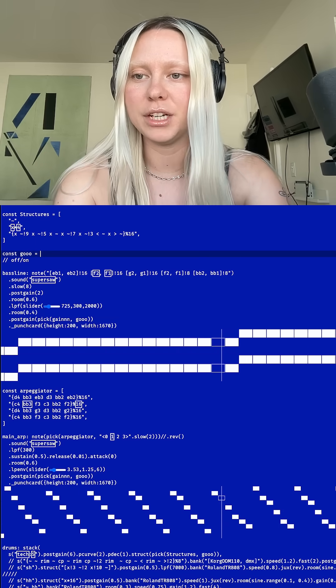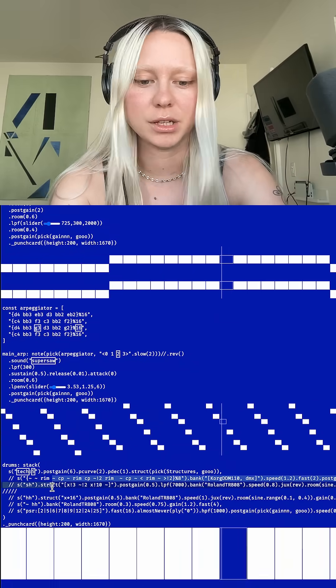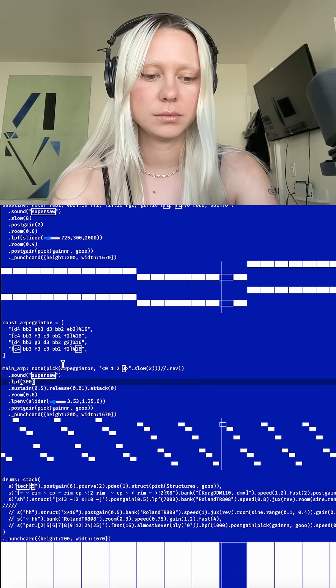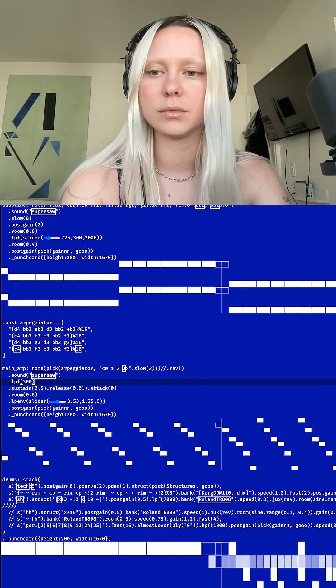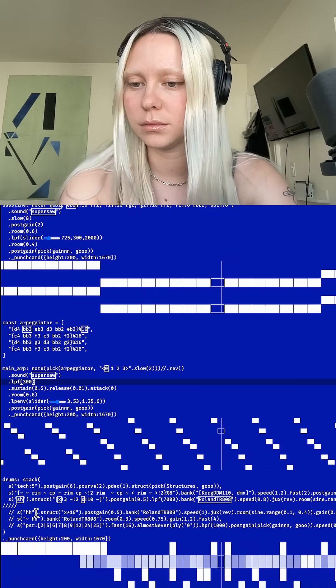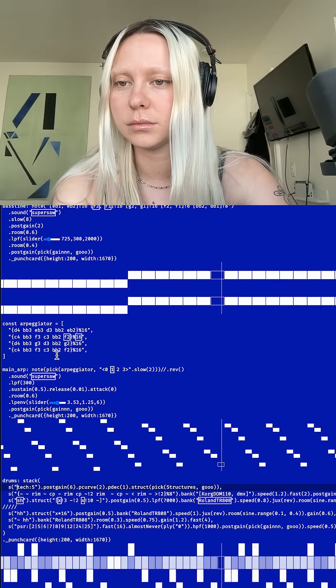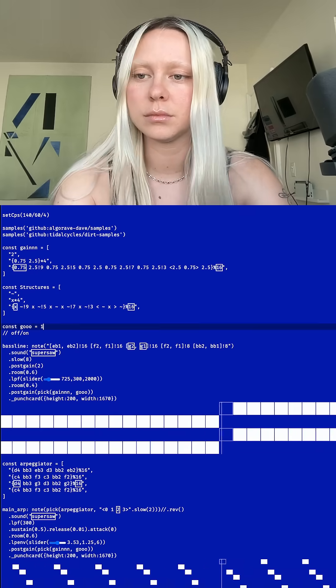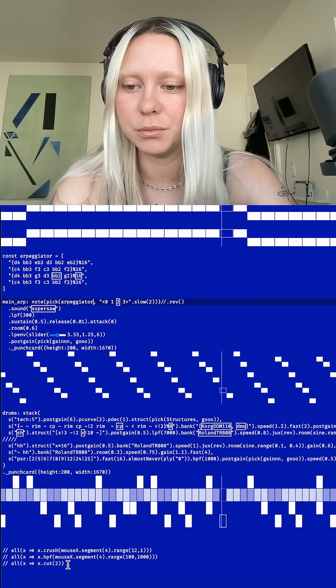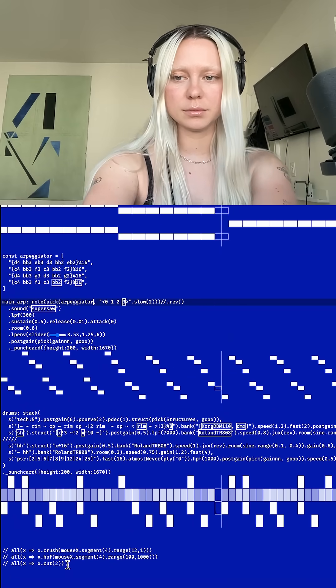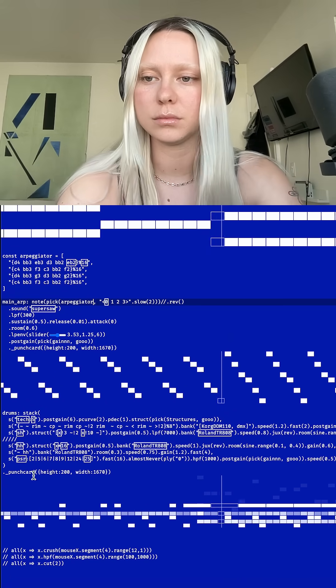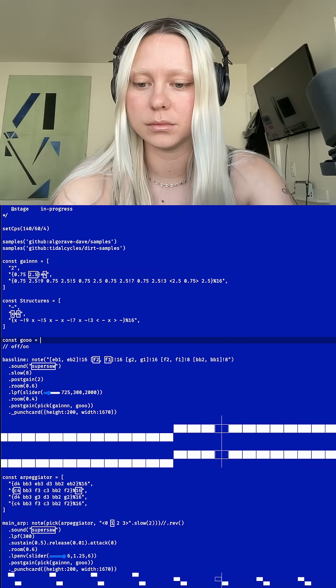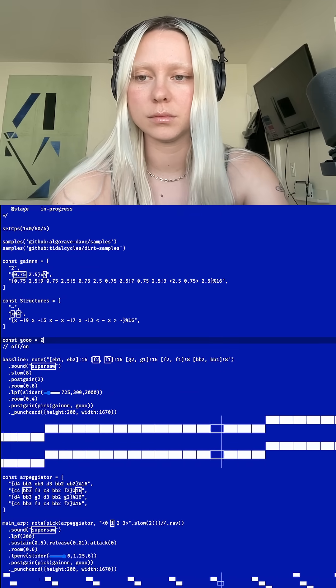And I have another kick pattern set here so I can bring that in with a couple more drums. And I'll bring a few more drums in as well.